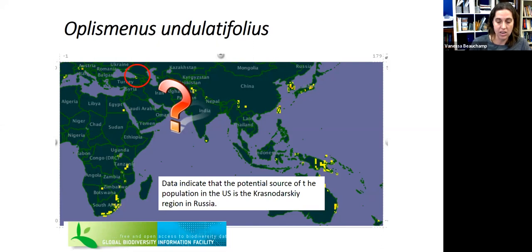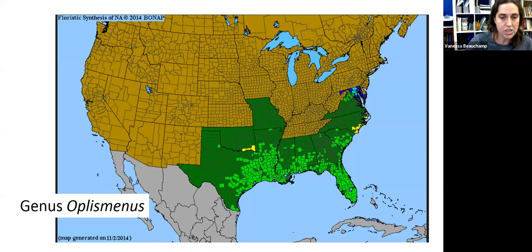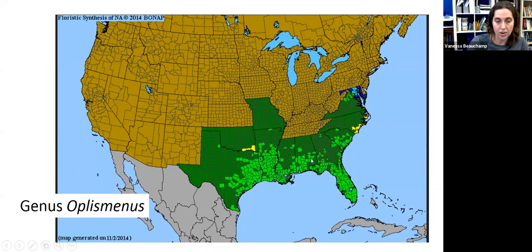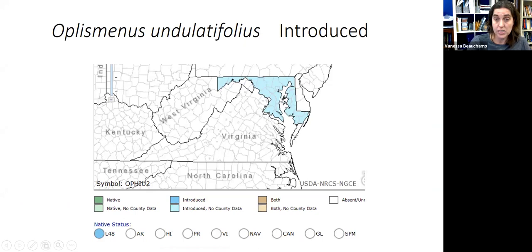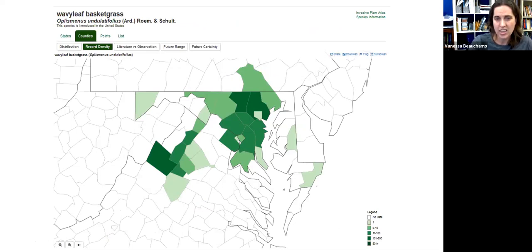Just a little bit about its distribution. From BONAP, the flora of North America, this shows the distribution of the genus Oplismenus in the United States. There are several other Oplismenus species in the US. In addition to the invasive site in Maryland, there are also native Oplismenus down in the southeastern United States. USDA Plants just shows Oplismenus undulatifolius as being present in Maryland — they don't have the more recent sightings recorded for Pennsylvania and Virginia.